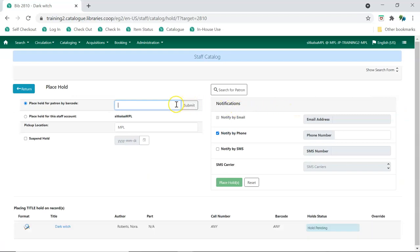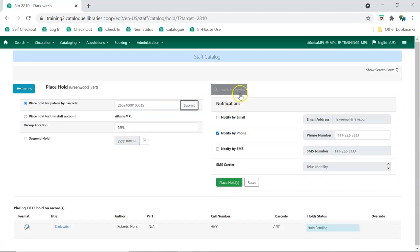Enter the patron's barcode and click Submit or search for the patron to find them.